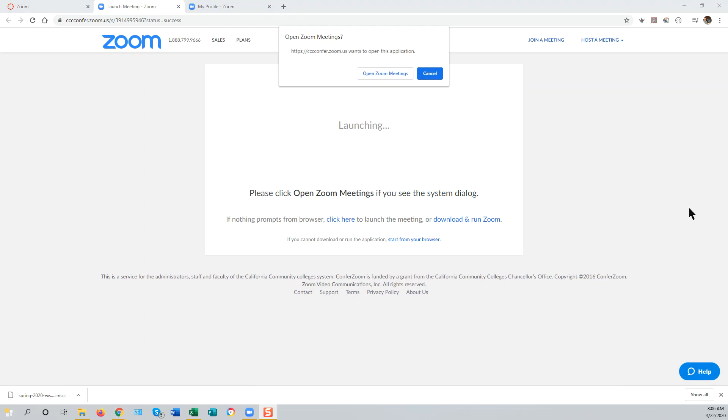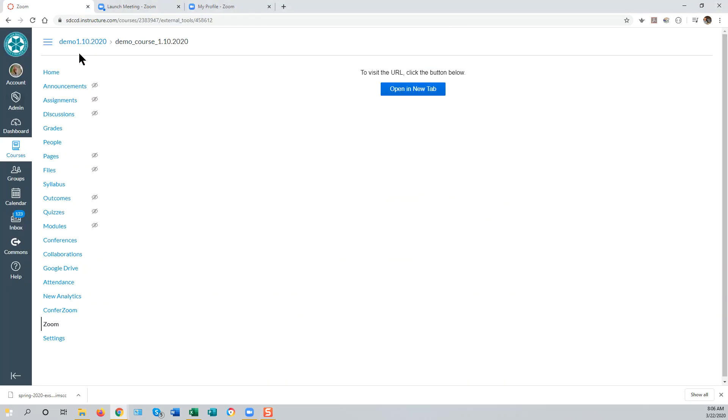This is the simplest way to integrate Zoom with Canvas, and ensures that both you and your students can conveniently access your Personal Meeting Room and Zoom.